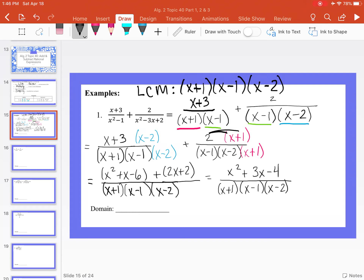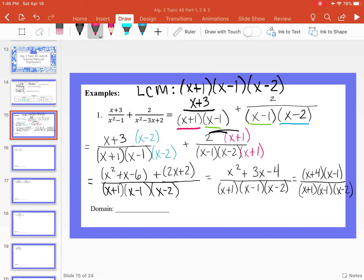Can we simplify further? Yes — we can factor the numerator. x squared plus 3x minus 4 factors as x plus 4 times x minus 1, over the denominator x plus 1 times x minus 1 times x minus 2. Both the numerator and denominator have x minus 1, so we can cancel it. The final answer is x plus 4 over x plus 1 times x minus 2.